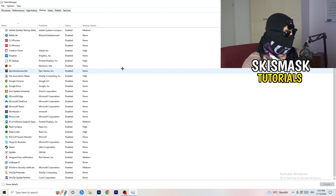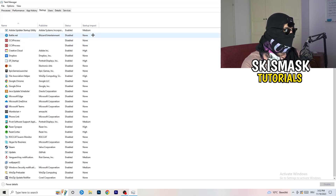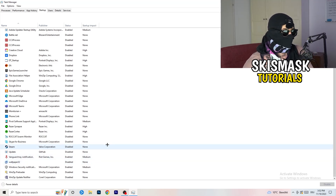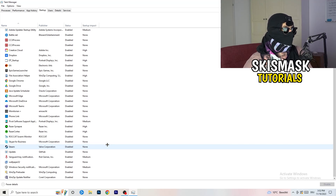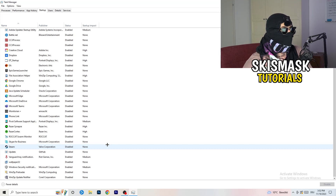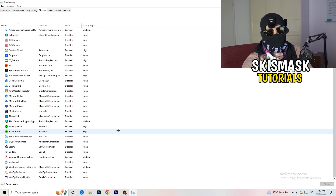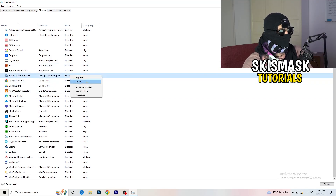Next, click into the Startup tab in Task Manager. I have a lot of applications disabled because my PC is low-end — it tends to have low FPS, crashes, and not launching. You want fewer applications running in the background since they consume GPU and CPU. Disable every program you don't need running at startup — basically everything except Windows or essential system things. Right-click an enabled item and click Disable.